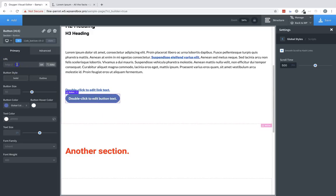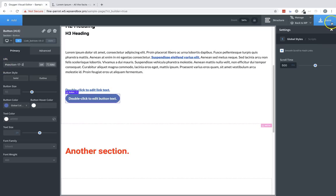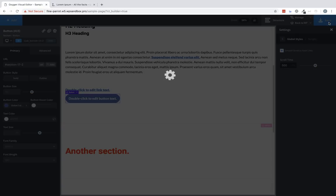And here's the URL field and we're going to put in a hashtag or a pound symbol and then the ID of the element we want it to scroll us to when we click it. Let's go ahead and save that.